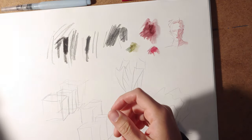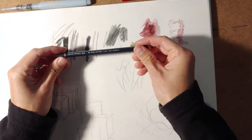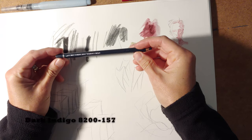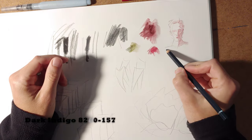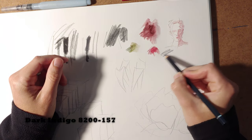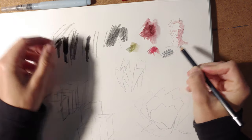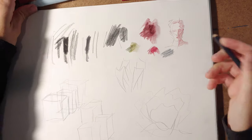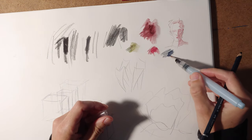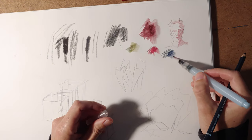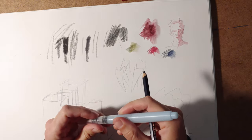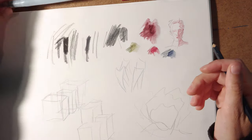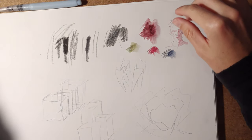I also like the standard dark indigo, because it looks pretty muted. And then when you wet it down, it gets a little more saturated, but not too much. And I find that it can get very dark.